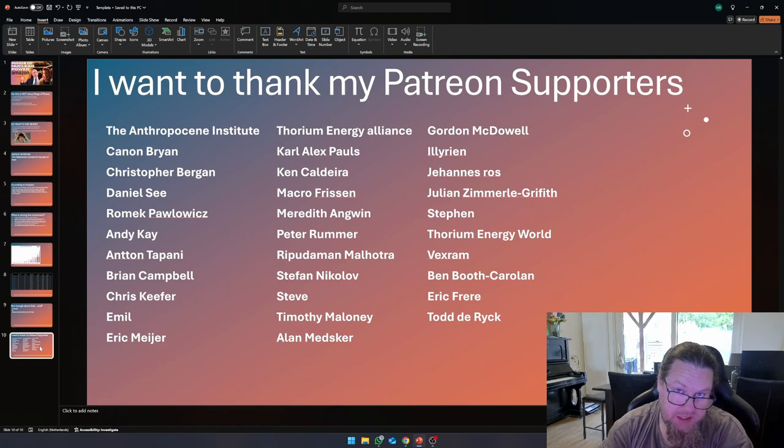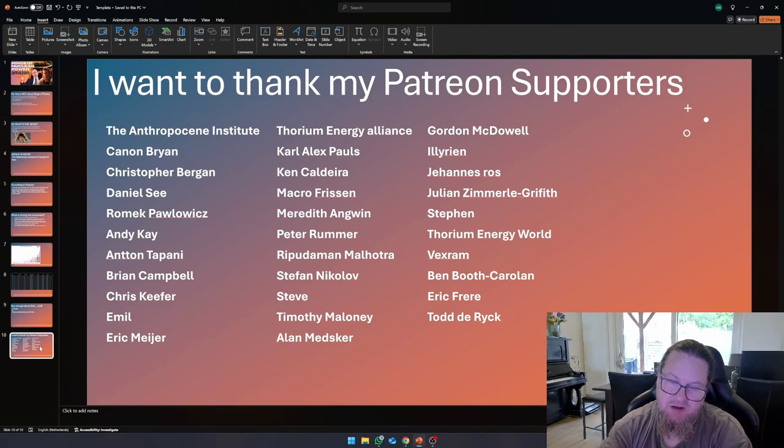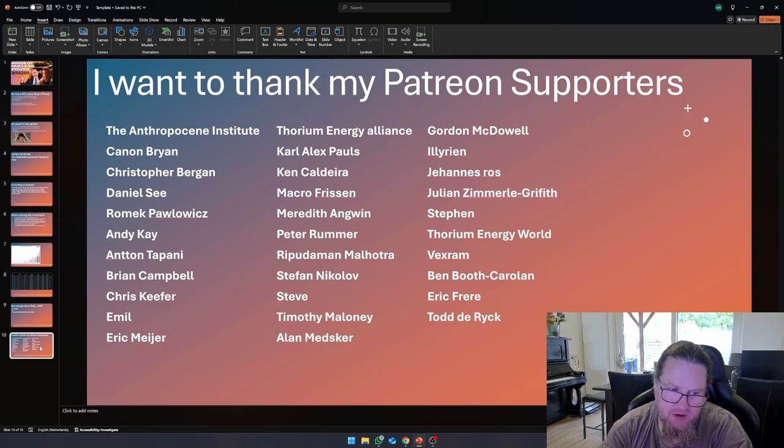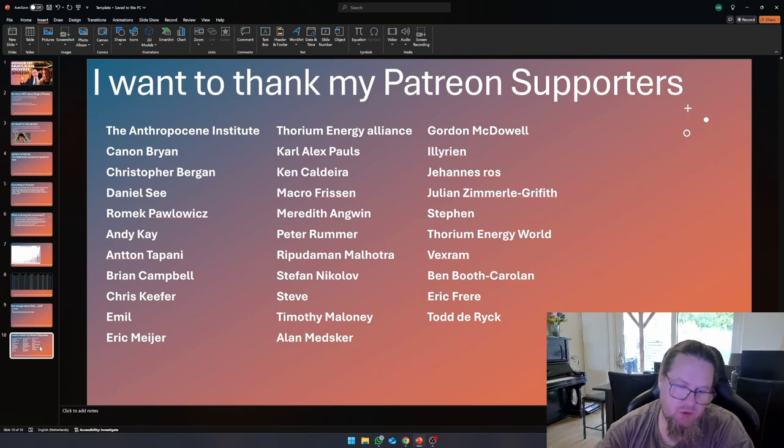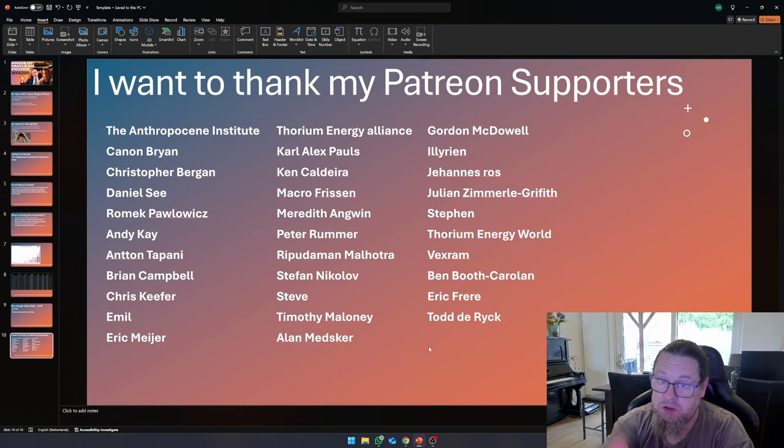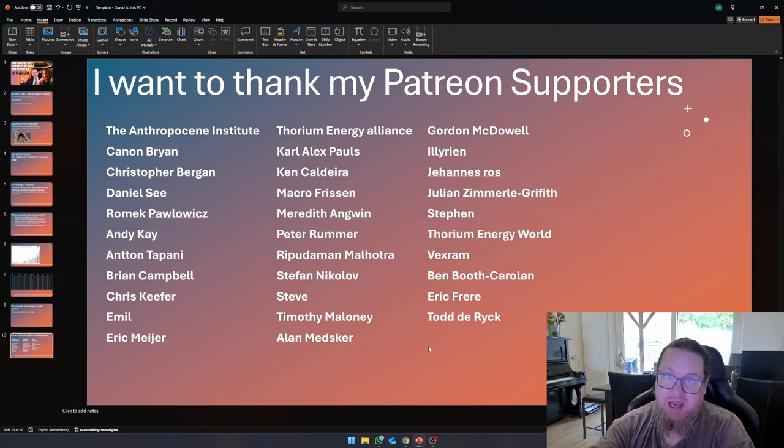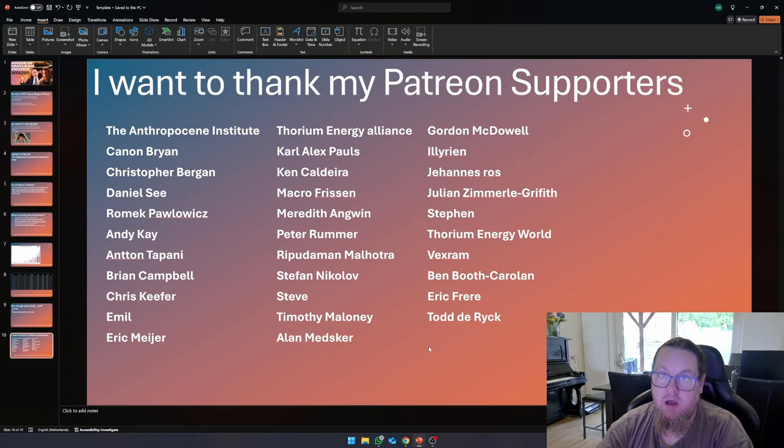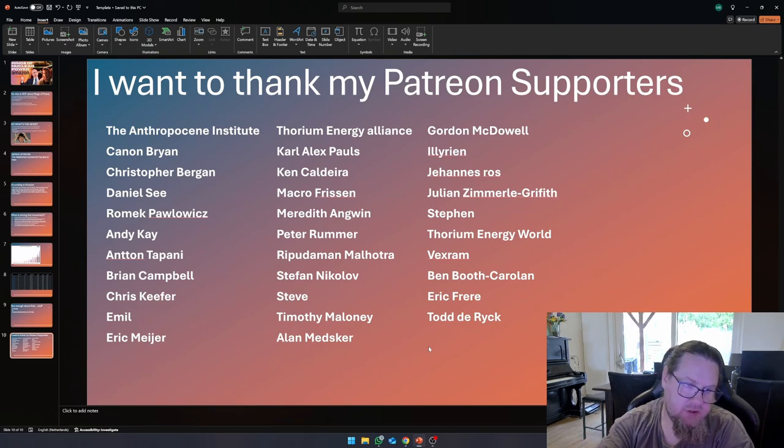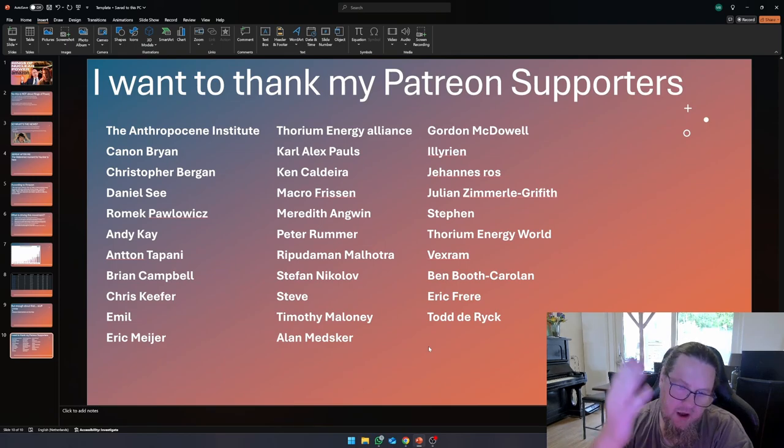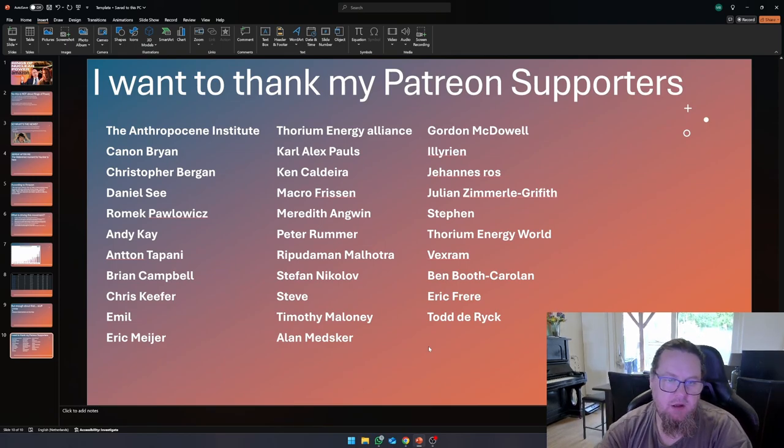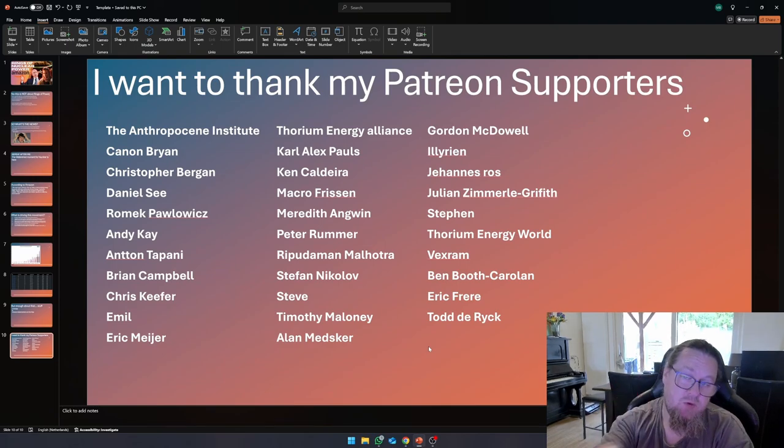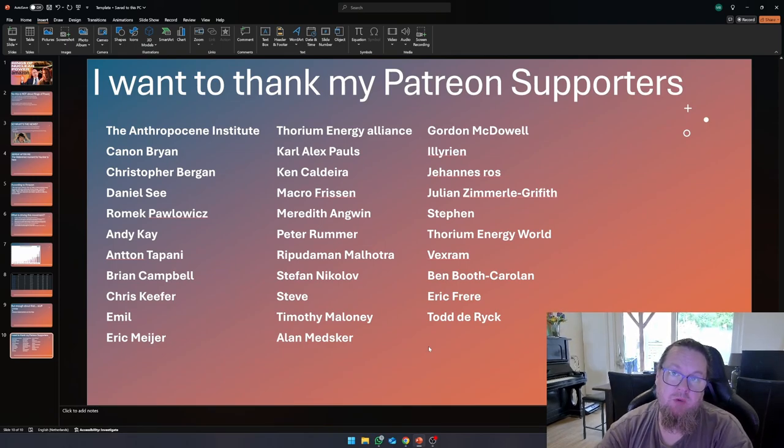With that, you made it to the end of this video. Congratulations. If you didn't get bored on the way, because this is stuff that not everybody likes, you won't get millions of views on YouTube with the kind of stuff that I do. I want to thank my Patreon supporters simply because I do not have a paying job. These people make my life a little bit more easy. I want to thank, in particular, the Anthropocene Institute, Ken and Brian, the Thorium Energy Alliance, but also people like Christopher Bergen, Ken Caldera, Johannes Ross. Thank you all for watching. If you haven't subscribed already, please do so. Leave a like and a comment down below. And may the strong force be with you. Bye-bye.